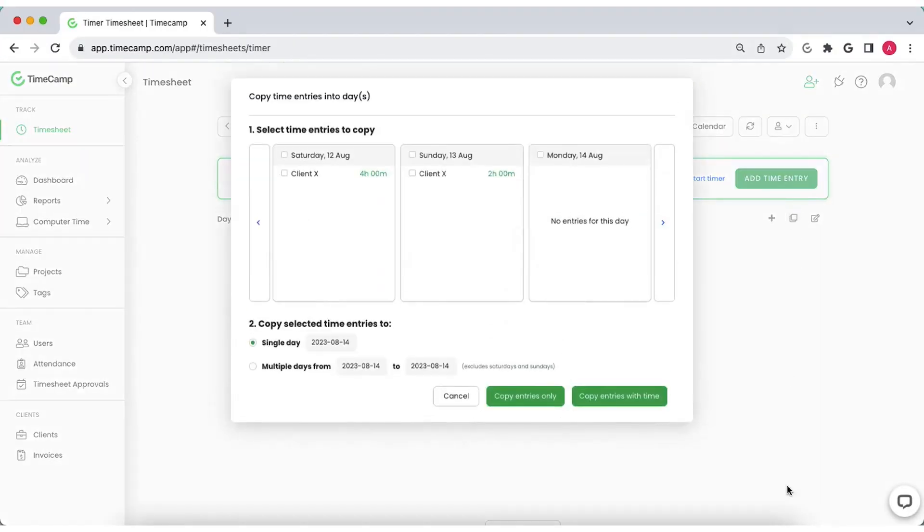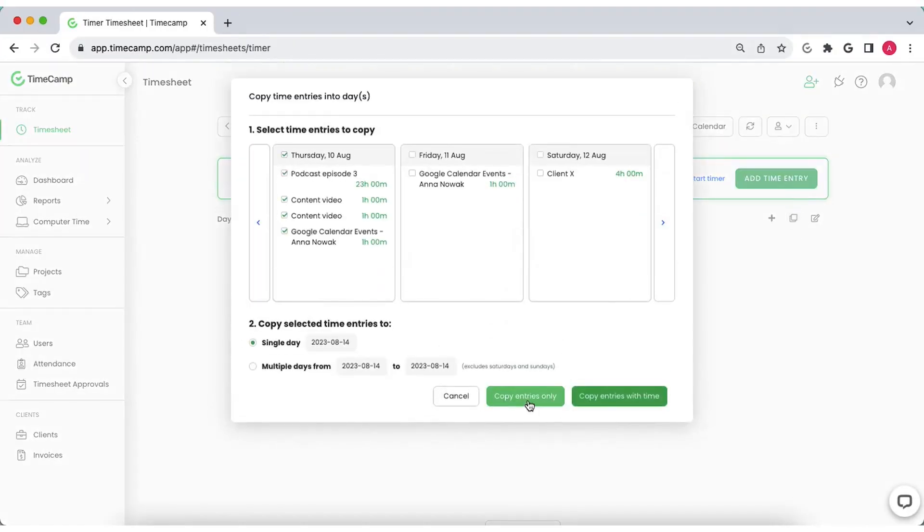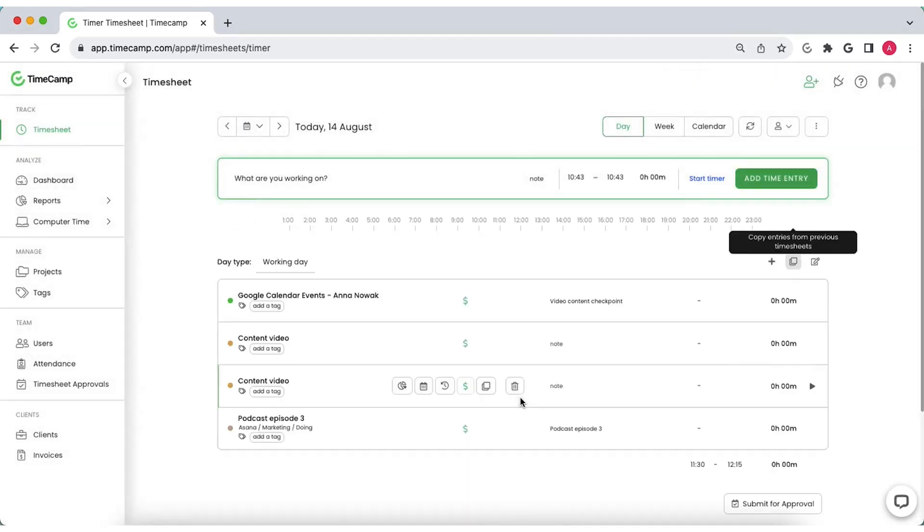If you often perform repetitive tasks of equal length, copy entries or entries with time to a single day or a specific time frame.